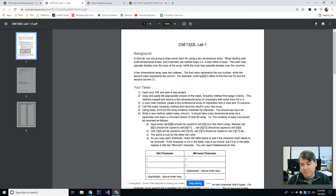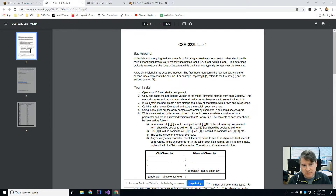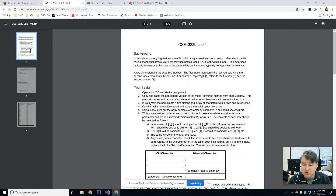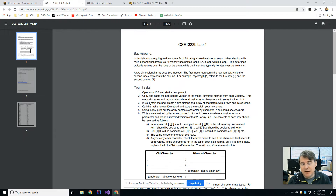Generally what's going to happen is there's going to be a video like this that explains the topic, then your GTA is going to go over any questions that people may have and cover any other topics specific to that week's labs or assignments. After that, you're going to work on your lab during lab time, and while you're doing that, if you have questions you should ask your GTA — or if your section also has a TA available, you may be able to ask them as well.